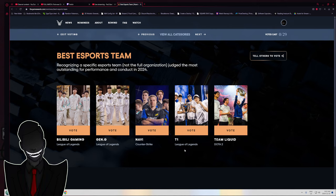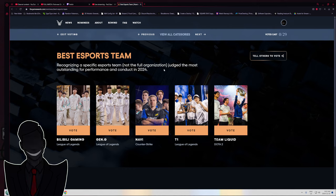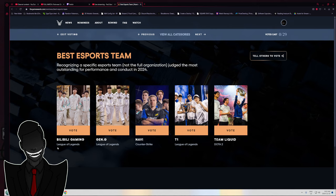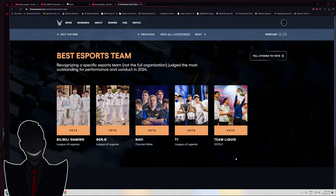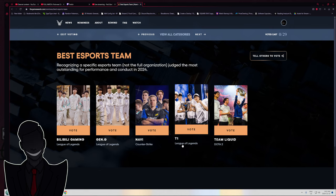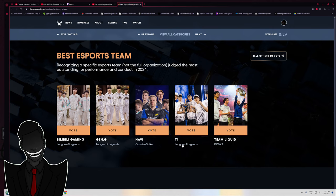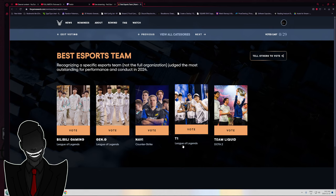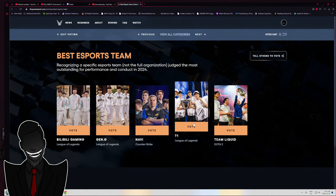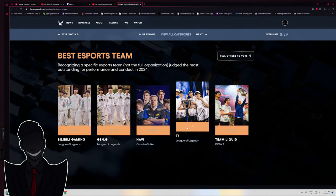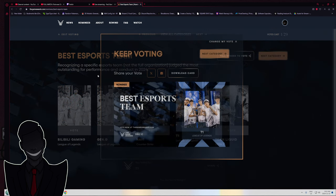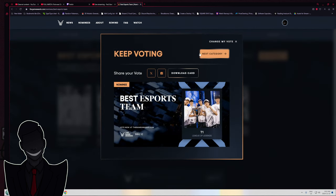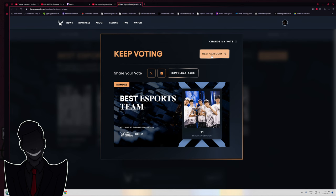Alright, best esports team. Recognizing a specific esports team, not the full org, judged by the most outstanding performance and conduct in 2024. We got Bilibili Gaming, Gen.G, Navi, T1, and Team Liquid. I just got to go with T1. They've been so insanely dominant in that scene for so long.